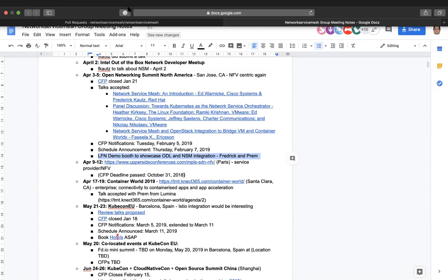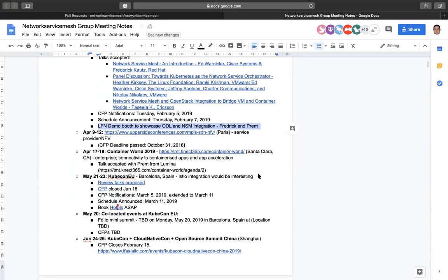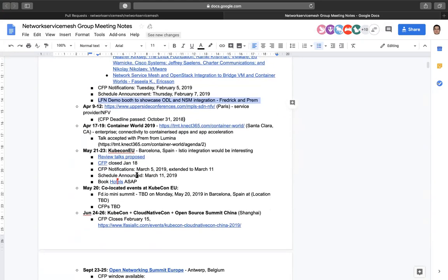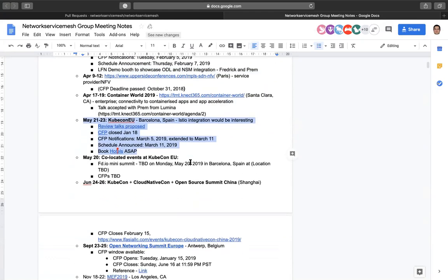We have MPLS SDN NFV coming up — no talks there as far as I know, but the topic should be interesting. Container World 2019 has a talk accepted by Prem from Lumina in Santa Clara. KubeCon EU is coming up — if you're attending, make sure you book your hotels now. We also have a co-located event at KubeCon EU and I need to submit to the call for papers so we don't miss it.